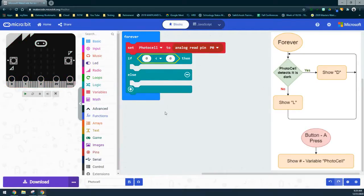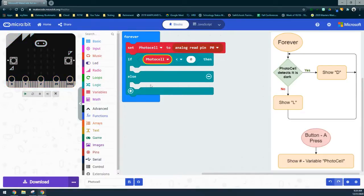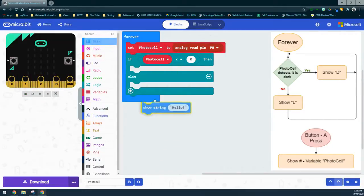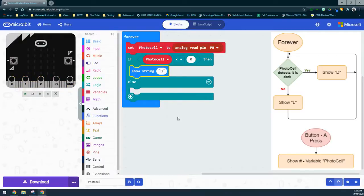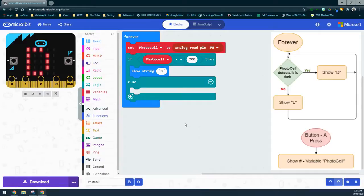Go into the logic drawer and find a comparison block of less than. Right now we have if zero is less than zero — we're going to replace the first zero with the photocell variable. That states that if the photocell is less than a threshold, we show the letter D on the micro:bit LED screen. The lowest value it can reach is zero, so we don't use zero as the threshold; we replace that second zero with 700. Now we have our first condition: if the photocell is less than 700, we'll see a D on the micro:bit LED screen, which we can already see in the emulator.